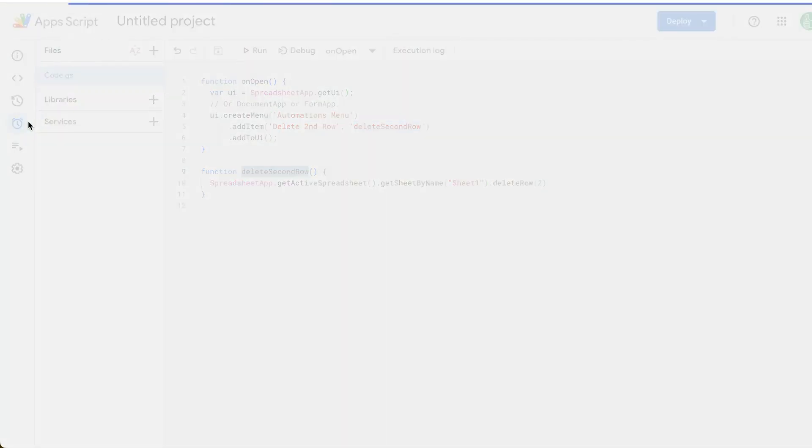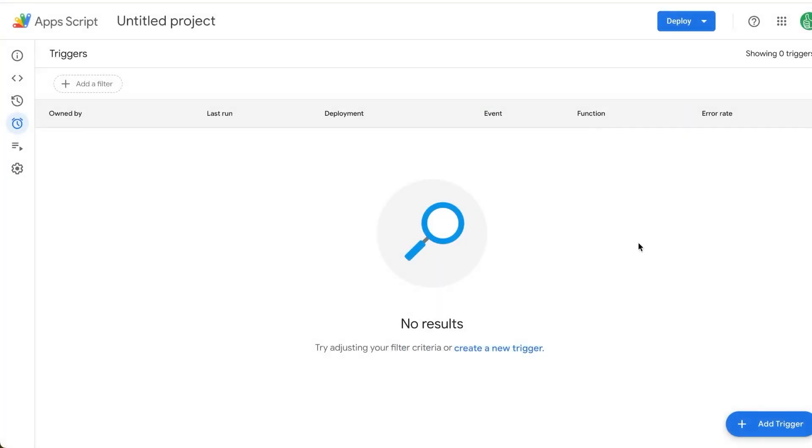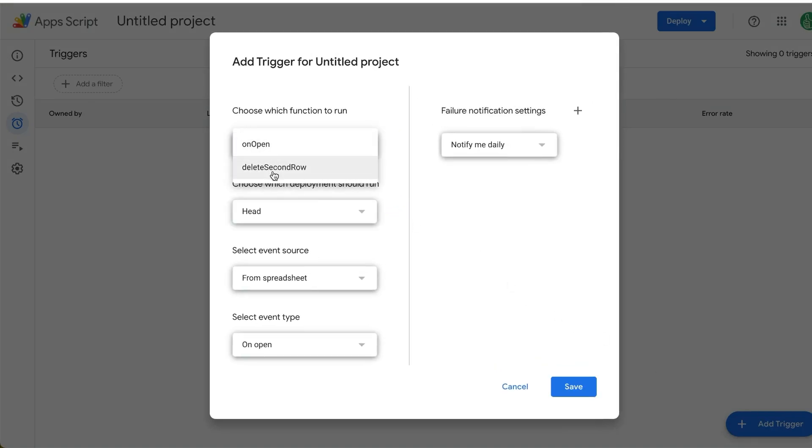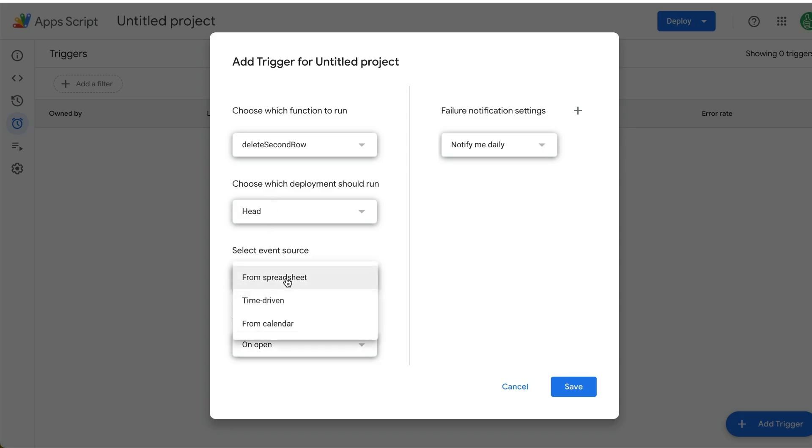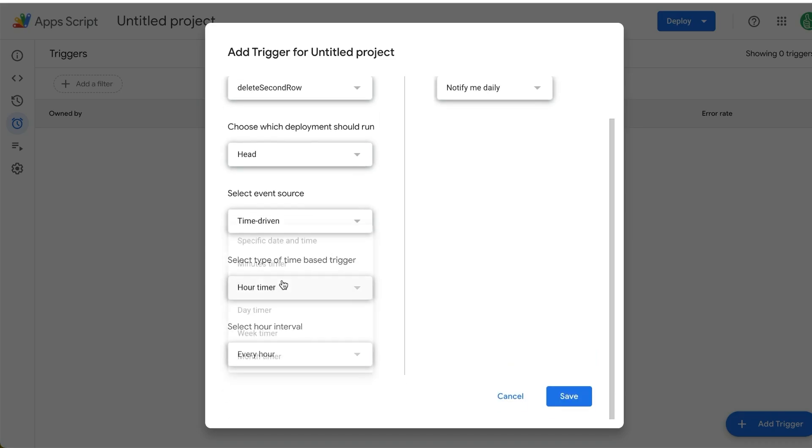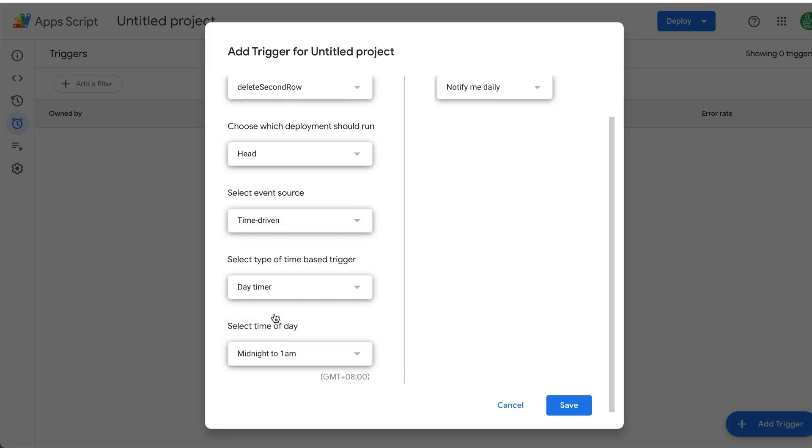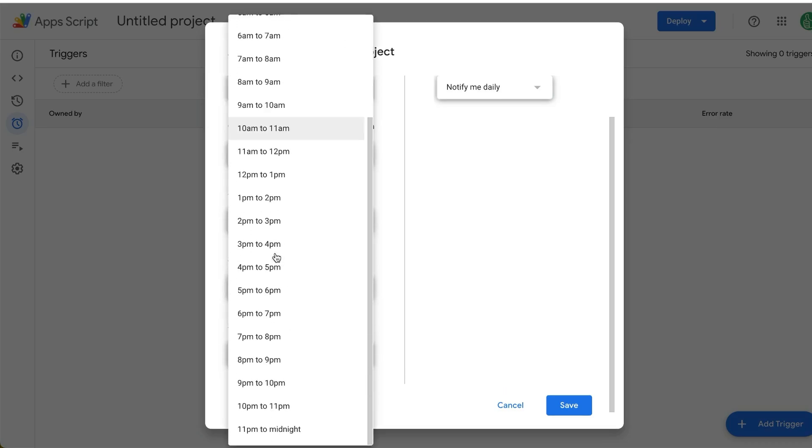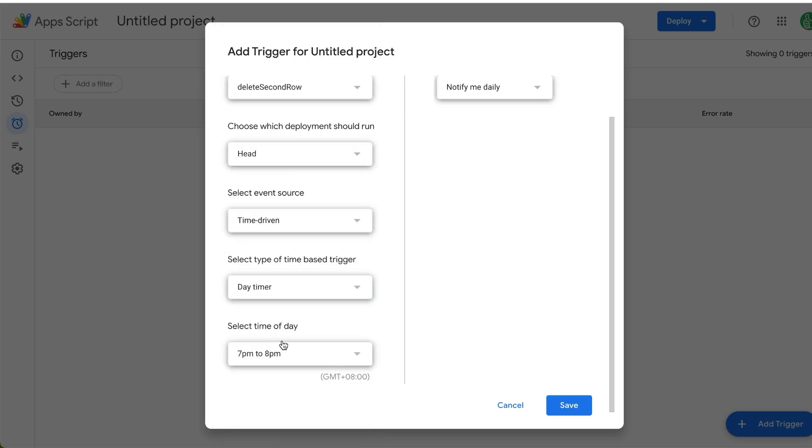Go over to triggers on the left side. And here we have the ability on the bottom right to add trigger. We're going to choose the trigger we want to run, which is delete second row. Our select event source is what we're going to change to time driven. This is how we do automatic things. We're going to select the timer to day timer, and we can select an hour in the daytime. We're going to select after work, 7 p.m. to 8 p.m. Save.